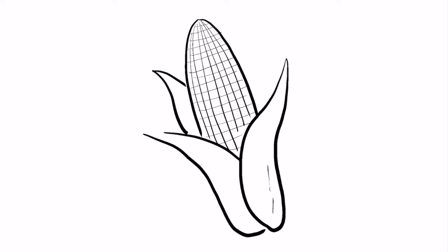Lastly, on the leaves, draw some very thin, broken lines following the shape of the leaves.